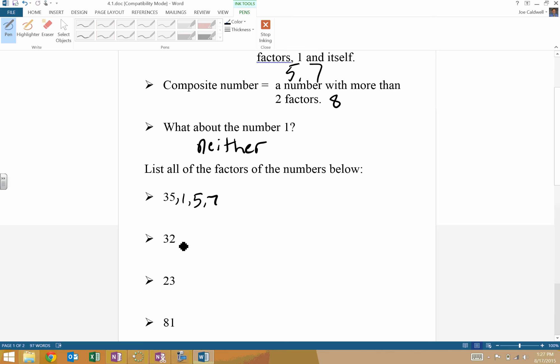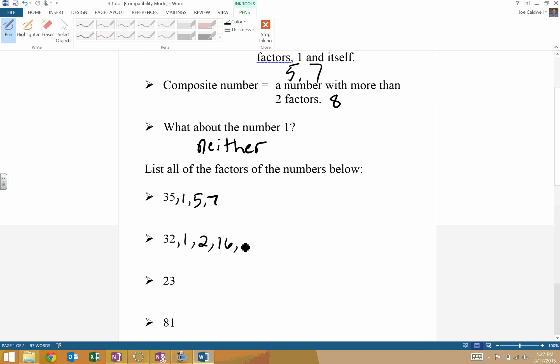Same thing here with 32. So 32 and one. This is even, so two and something has to work here. Two and 16. What about three? No, because three plus two is five. That does not divide by three. What about four? Four times eight. Does that work? Yes, it does.